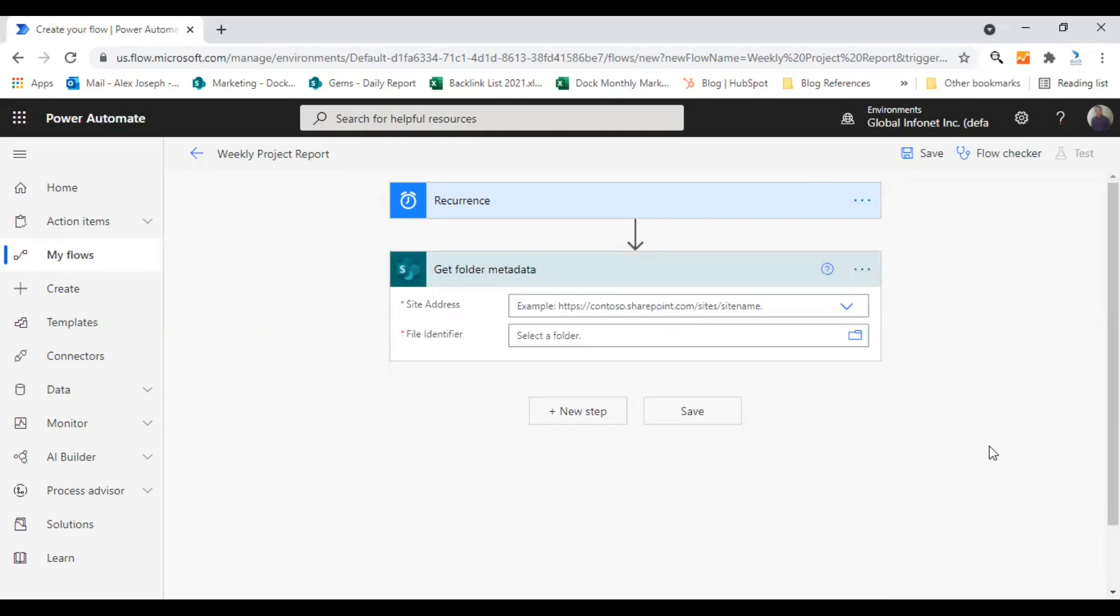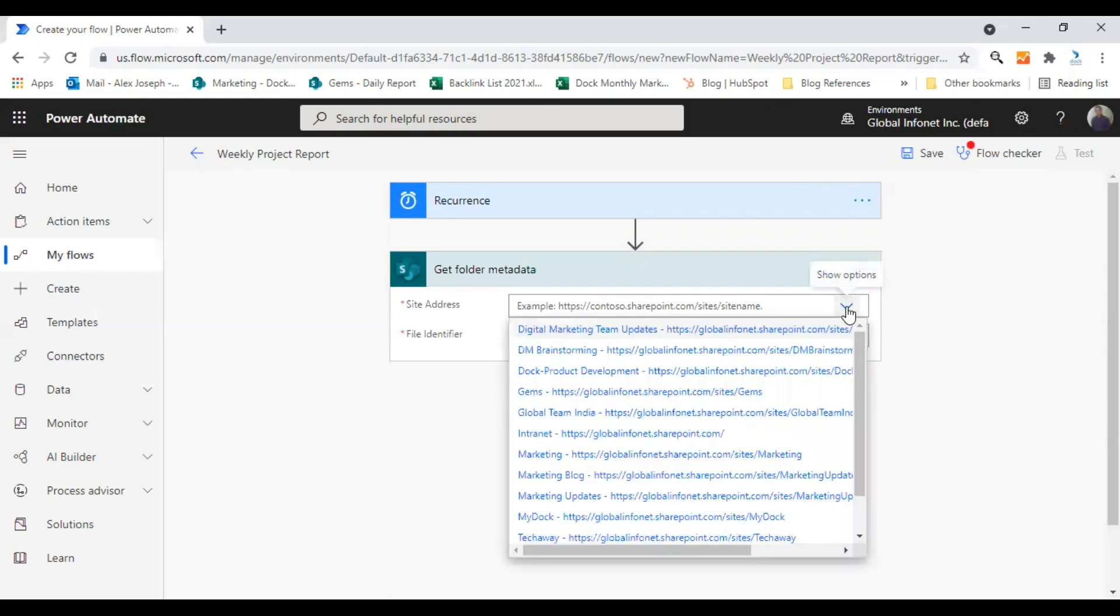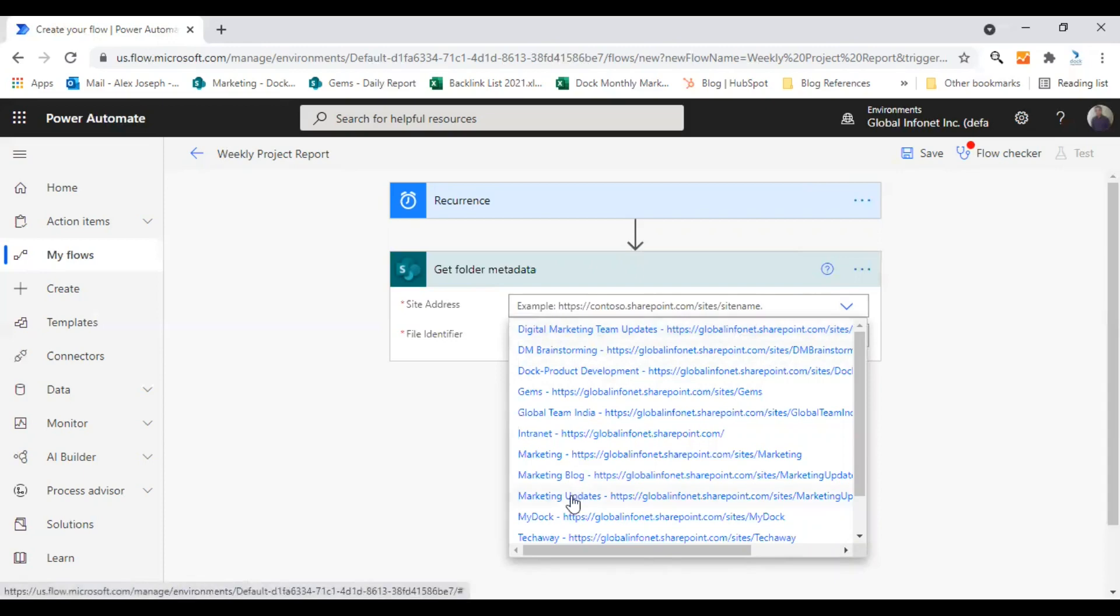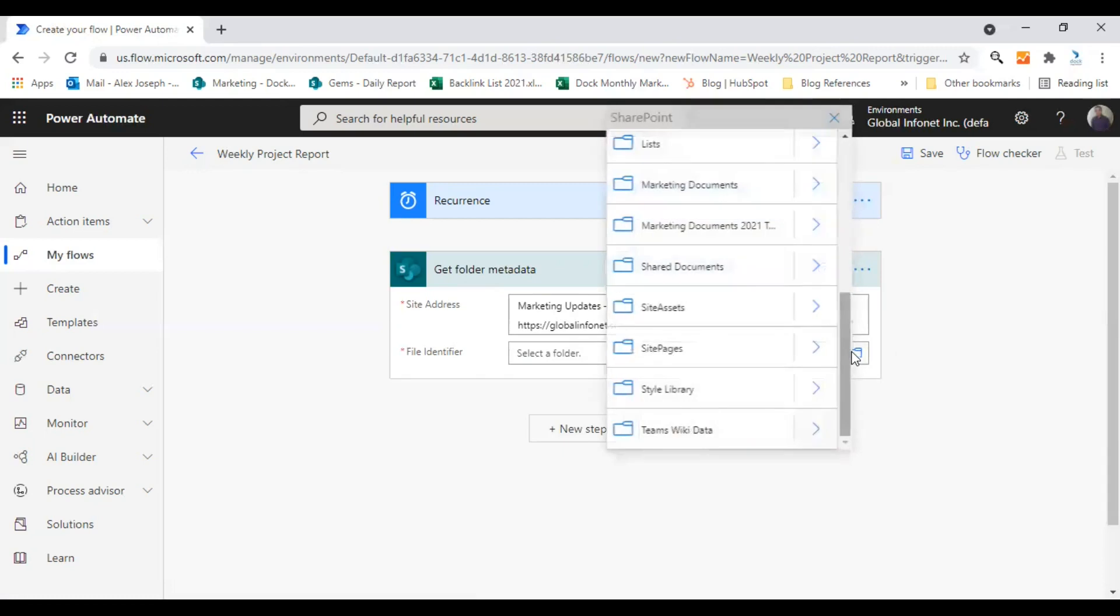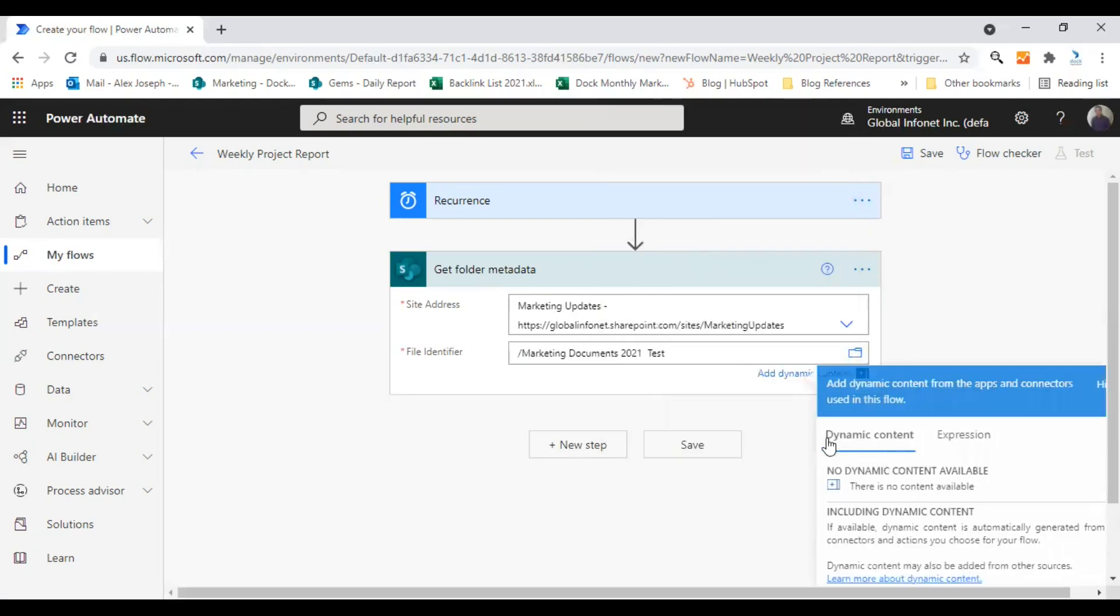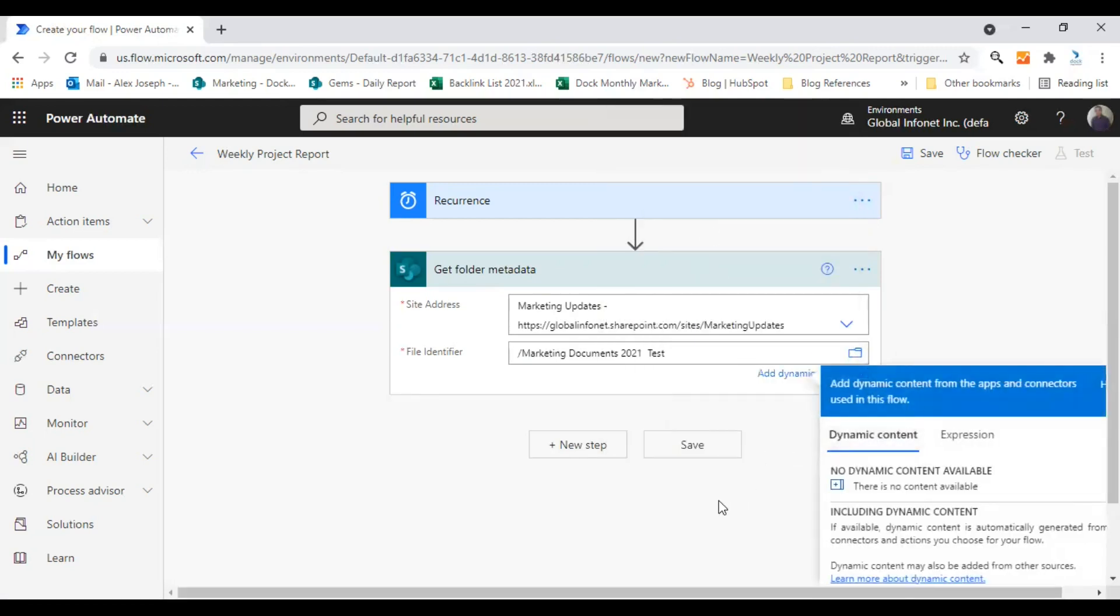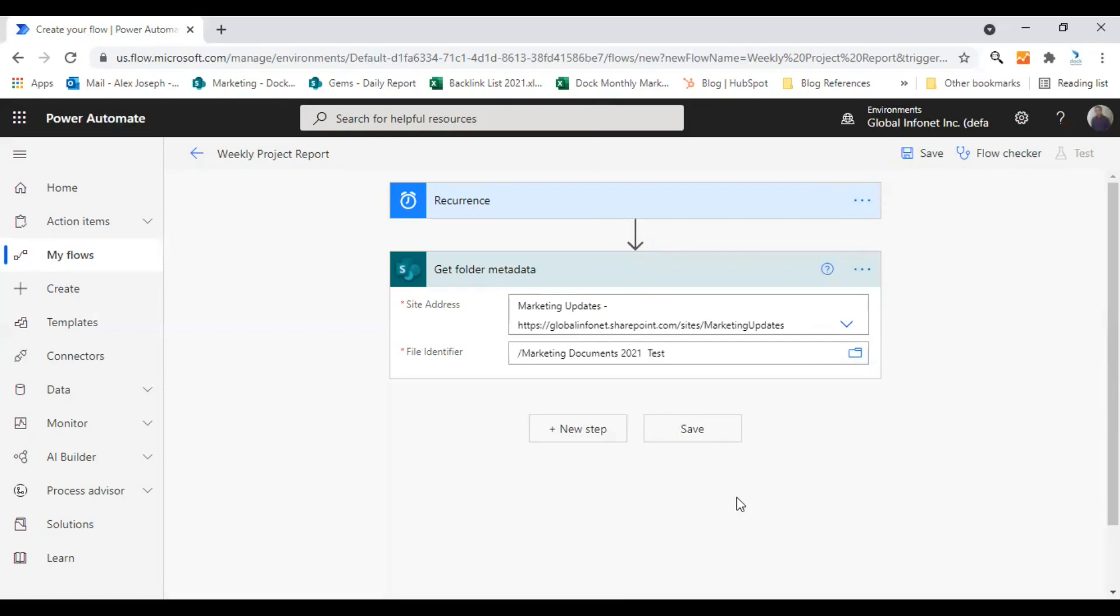So after making all the changes, I will just add a trial action just to show you how it is done. I have chosen to get folder metadata action here. So as part of that, you need to choose the site address. I'm choosing versus marketing updates. Yes, marketing updates and I'm choosing the folder marketing documents too. Yeah, so it is set.